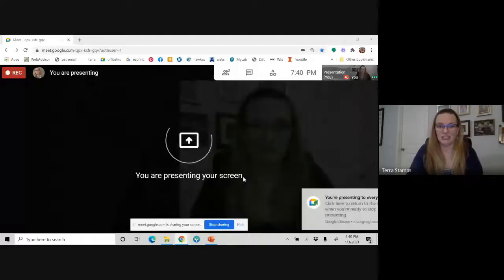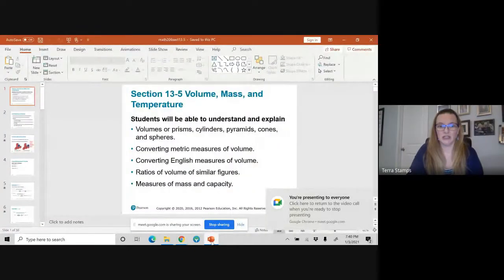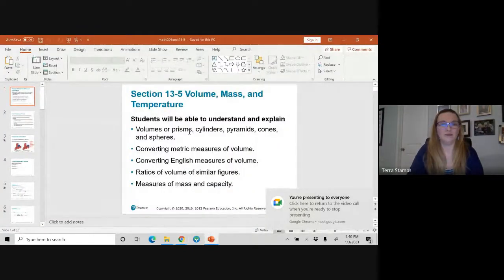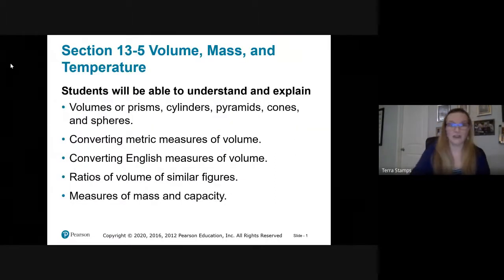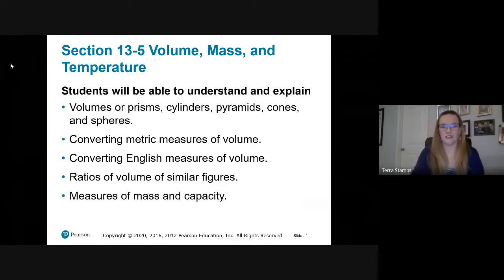Hey, this is section 13-5, the last section for Math 206. Exciting time — it's a very big section with a lot of stuff happening in here. Get to it. All right, get ready, buckle up. There are 36 slides here for this one.